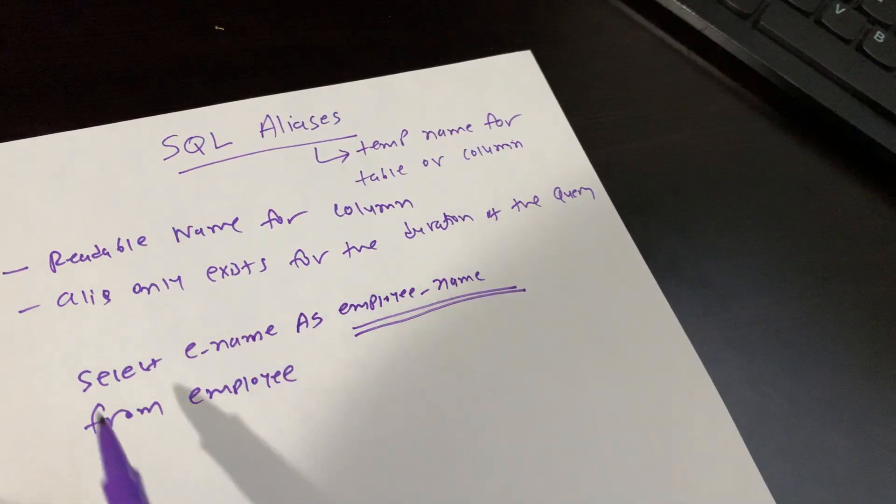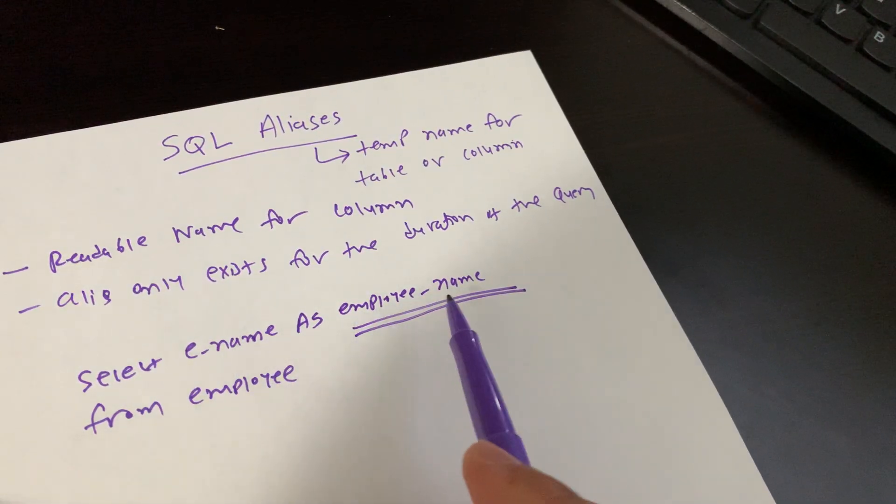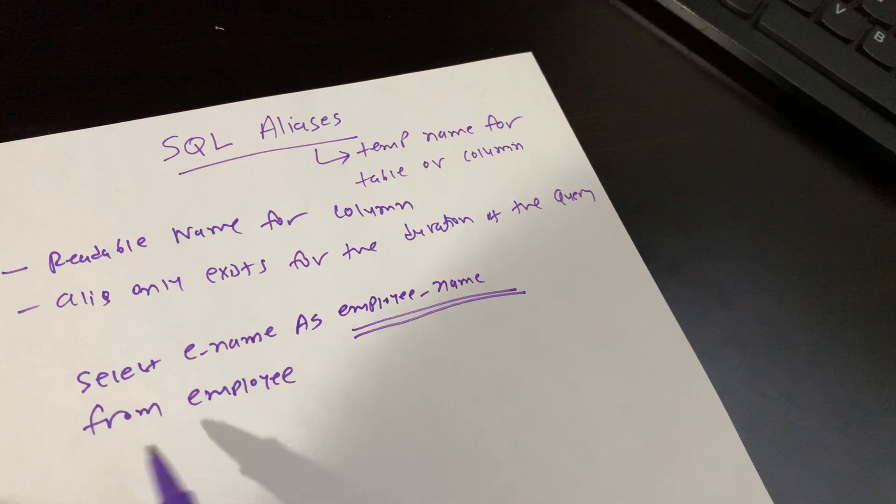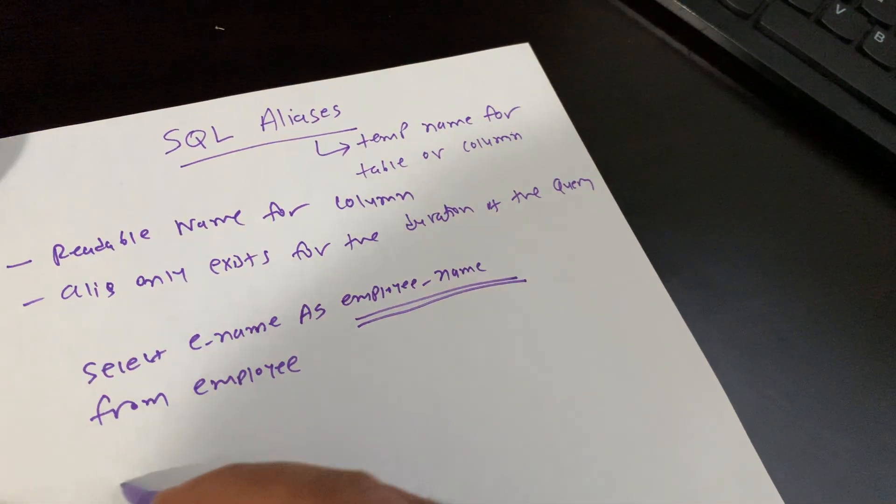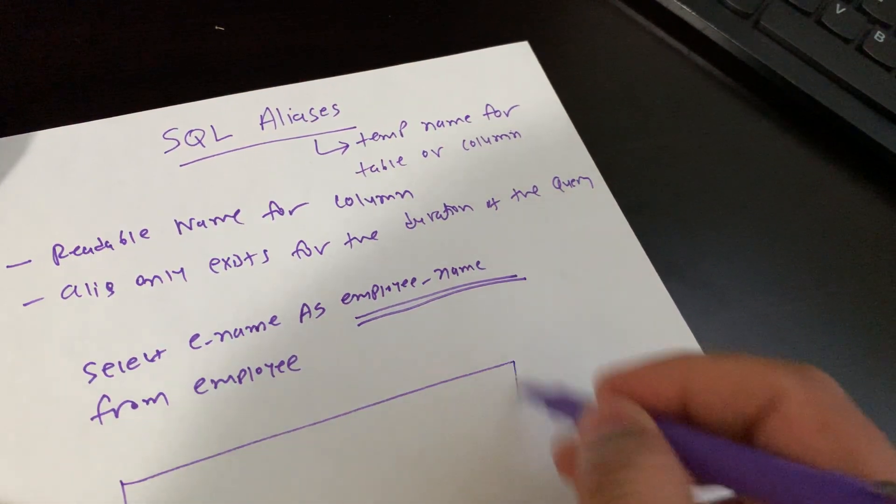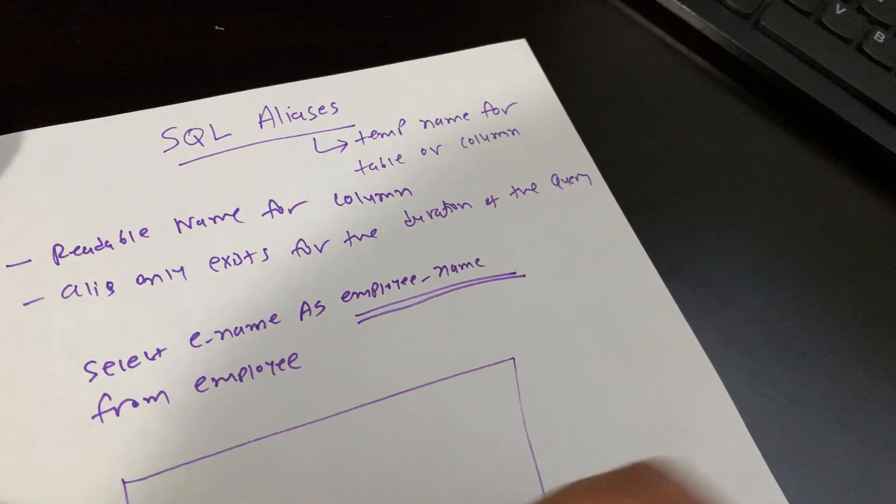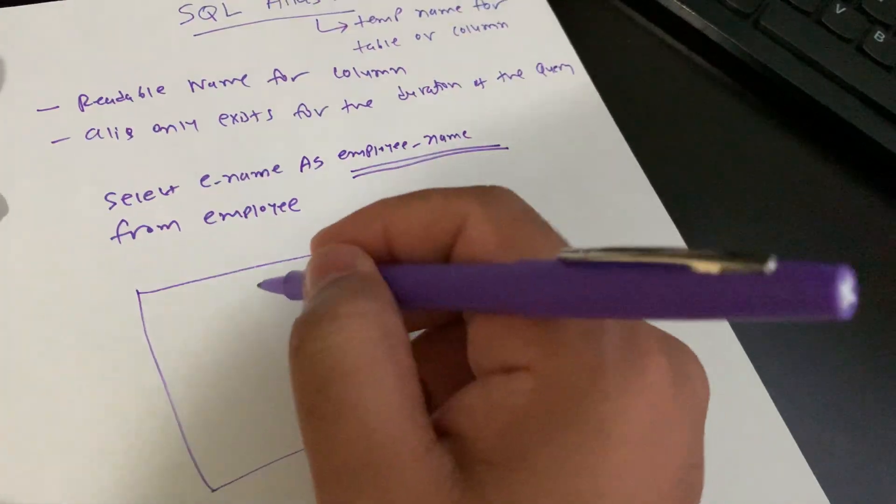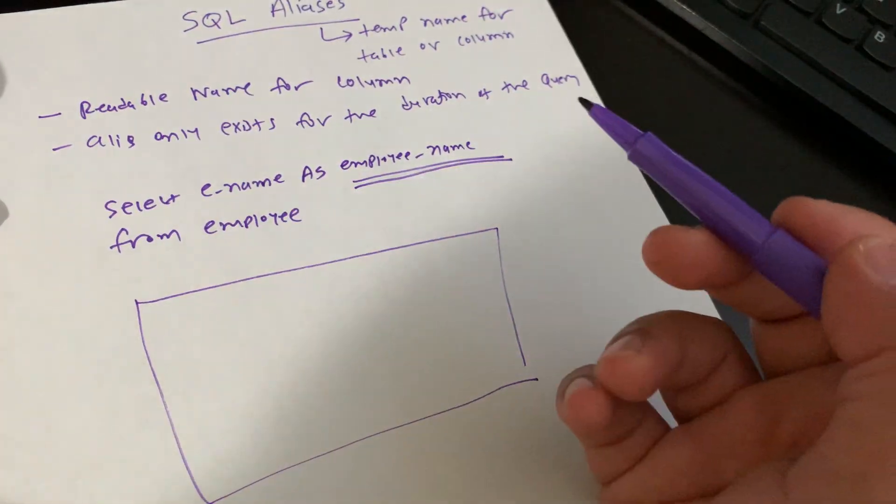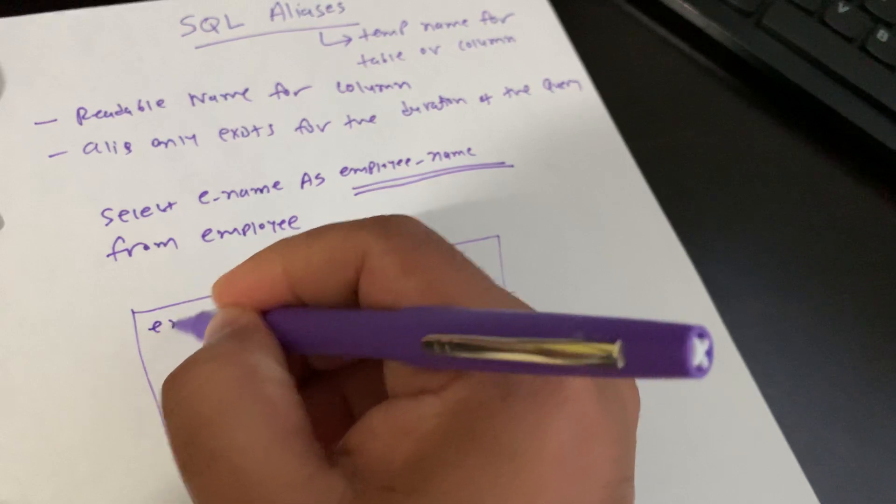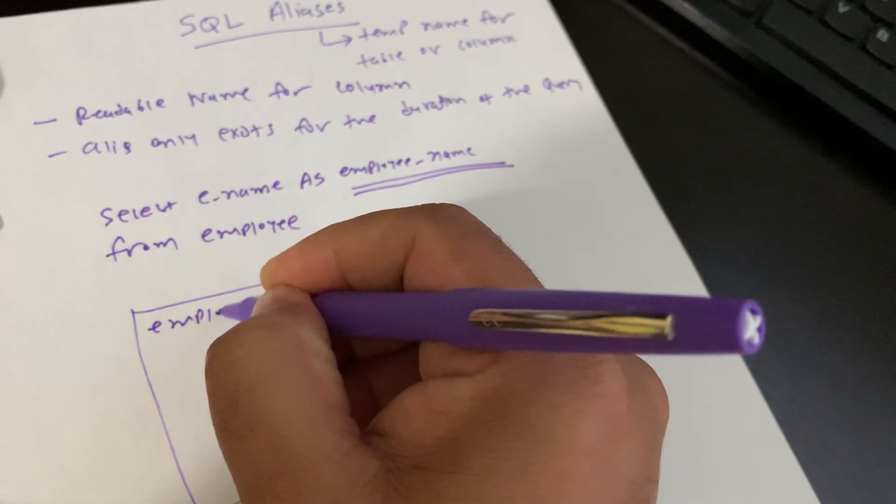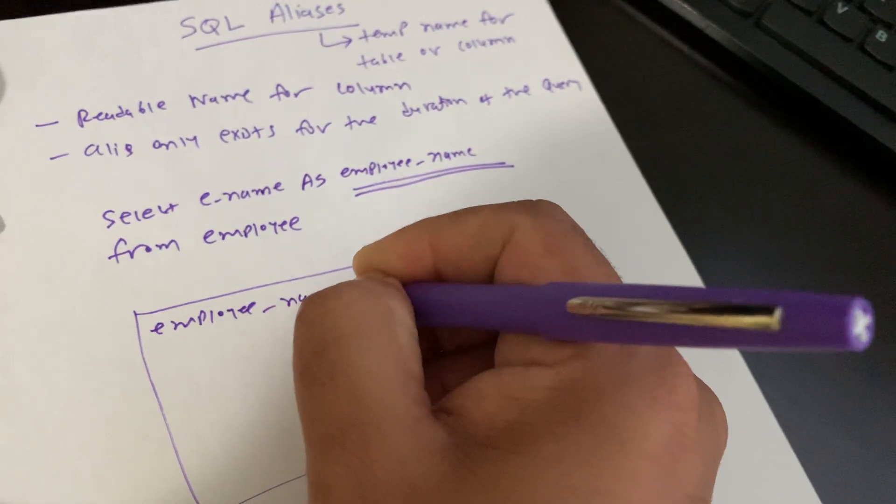So SELECT ename AS employee_name FROM employee - when the result comes, this is how it will look. In this case we select only one column, and it will display as employee_name.